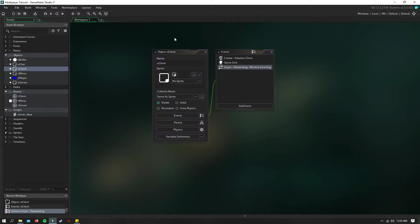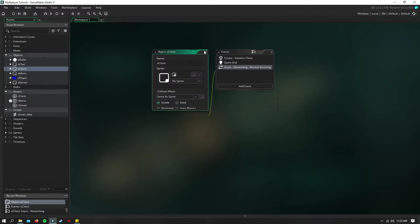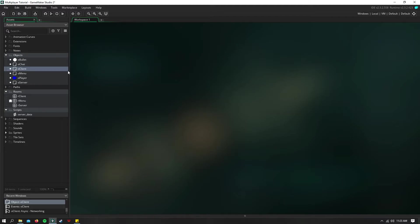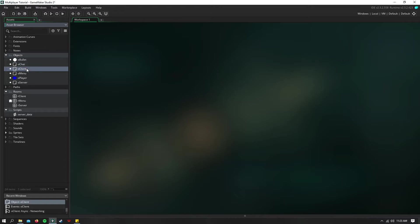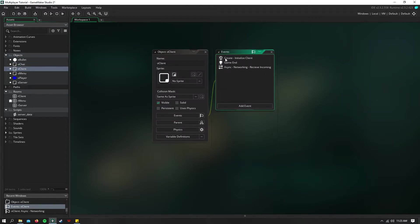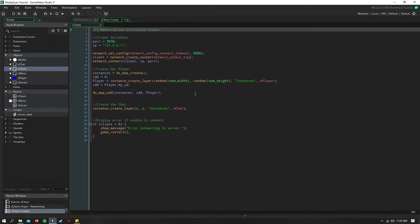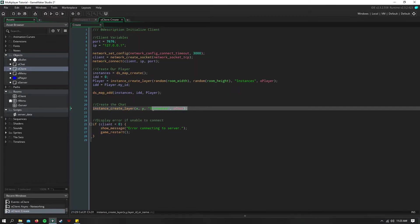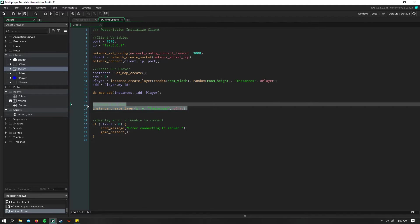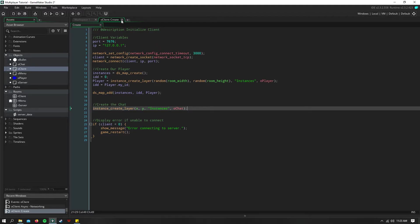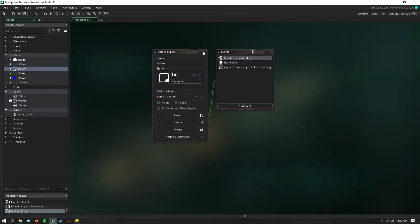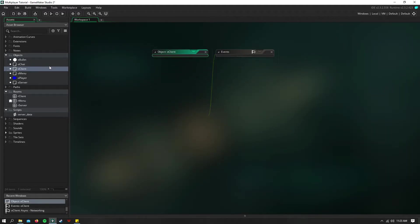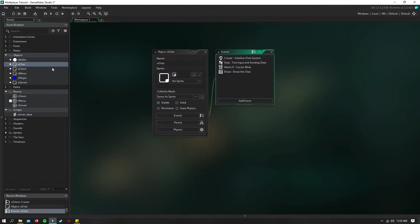So that's all for shooting. It's pretty simple. And now we're going to move on to the chat system. So I've created an object called obj chat. And then in our client, create event, down here, I just create an instance of that chat so that it's always available. Now let's go ahead and go into that chat object.